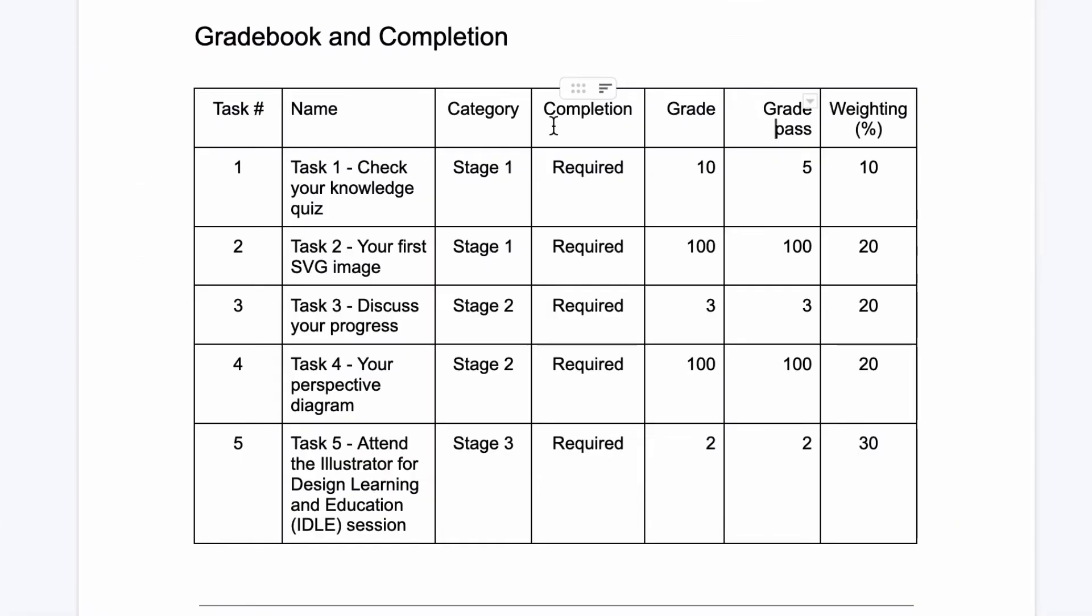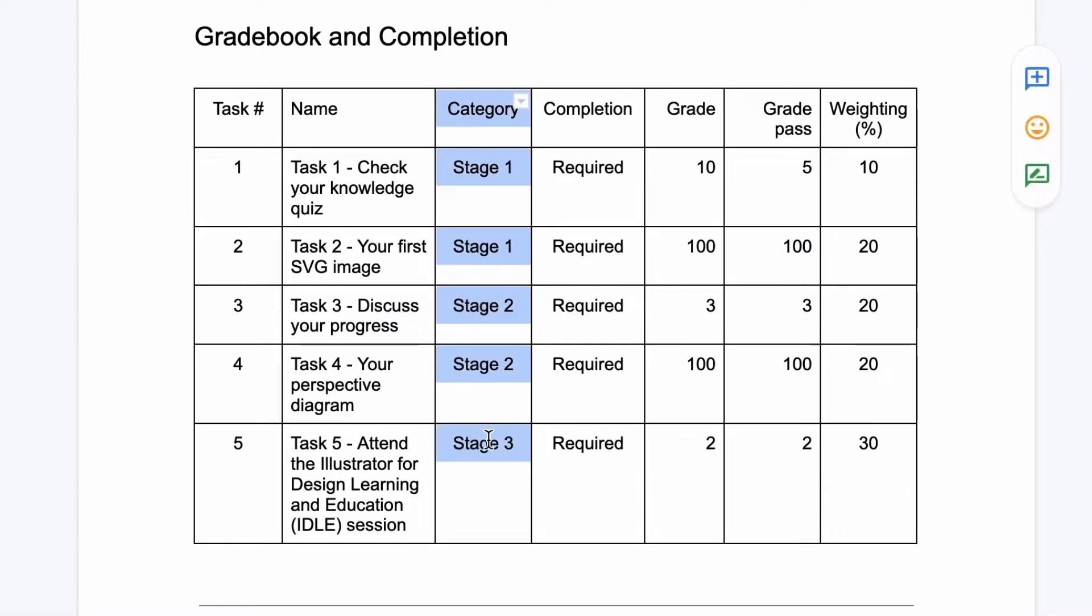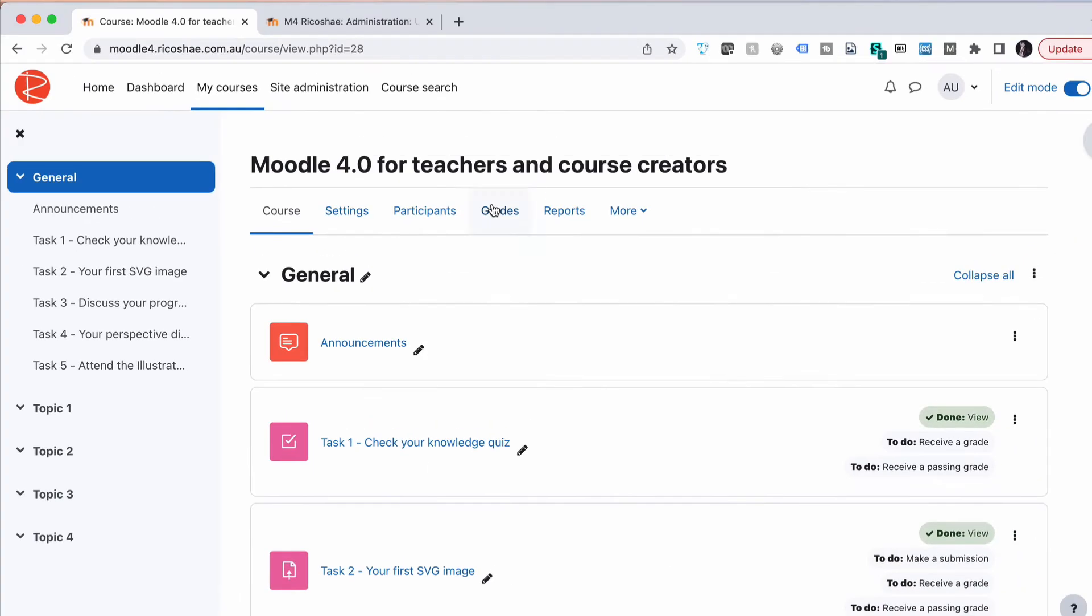This is what our Gradebook and completion looks like. There's two parts here, but we're only going to look at the category section at the moment and see if we can divide our five tasks into the three stages that we've decided are the way we want to break up our content and grading in our Gradebook. We need to create Stage One, Stage Two, Stage Three and put our tasks in there. Let's go do that.